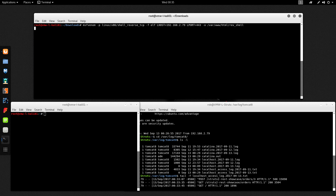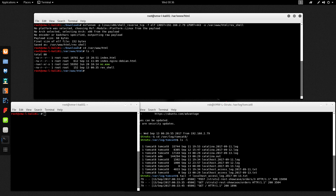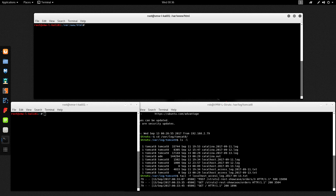This is going to create an executable file that, when run on the target machine, connects back to the attacker machine with a shell of the remote machine so you can control it. The file is completed, so I'm going to cd to /var/www/html and verify that it exists — it does. This is Apache's default directory, so I'm going to go ahead and start Apache so we'll be able to run commands on the remote machine to download this file and execute it, and it'll connect back to the attacking machine.